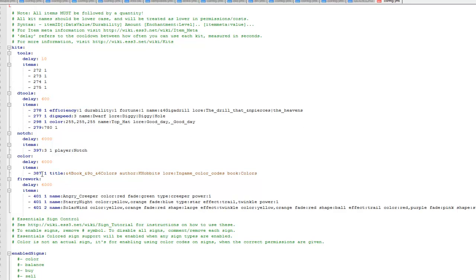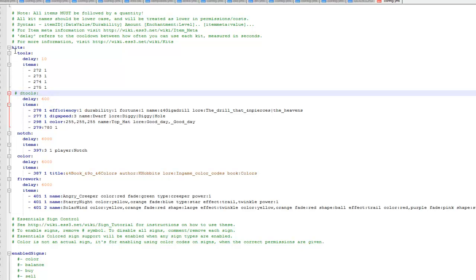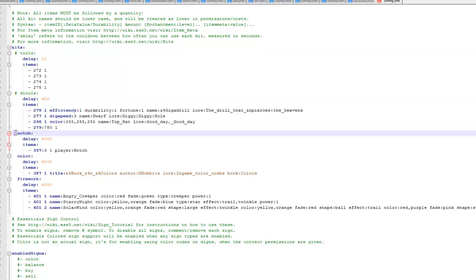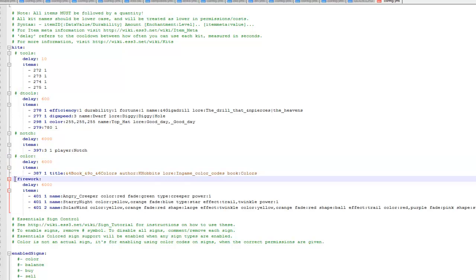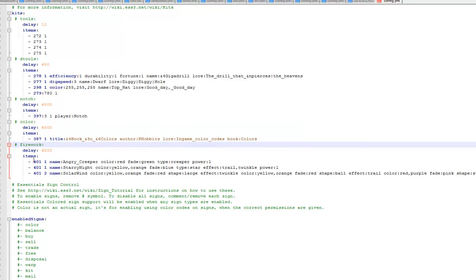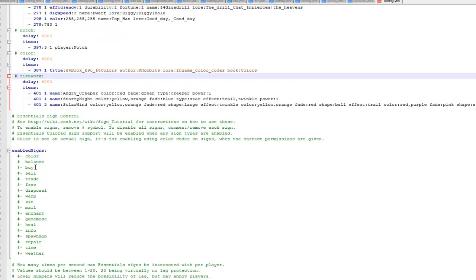So I'll start off by disabling the top one. As you can see you can set the items that players get and also the delay between being able to use it. So by putting hash in front of it it just disables the use of this kit. Then if you remove it later on you can just enable it again.